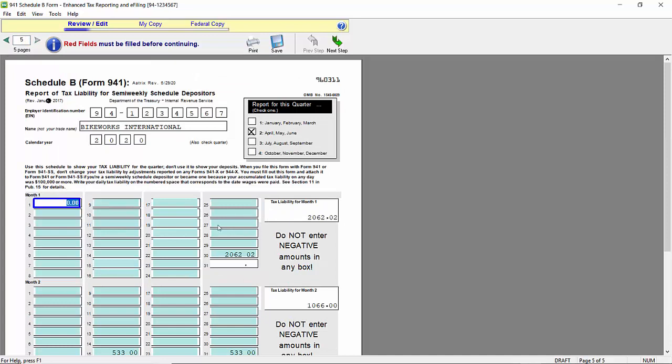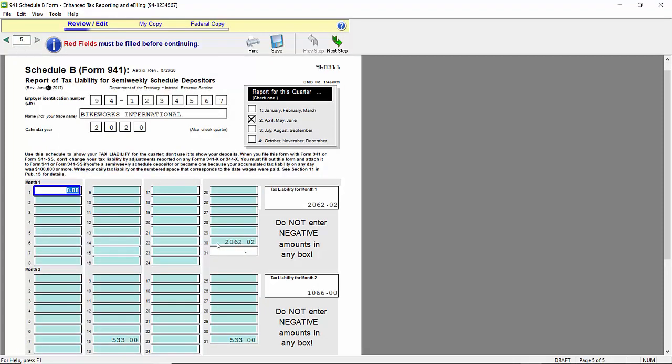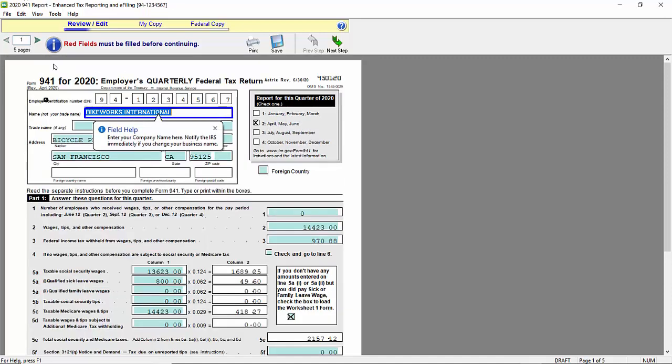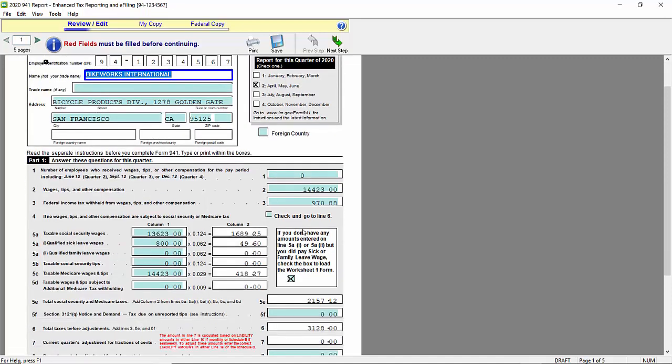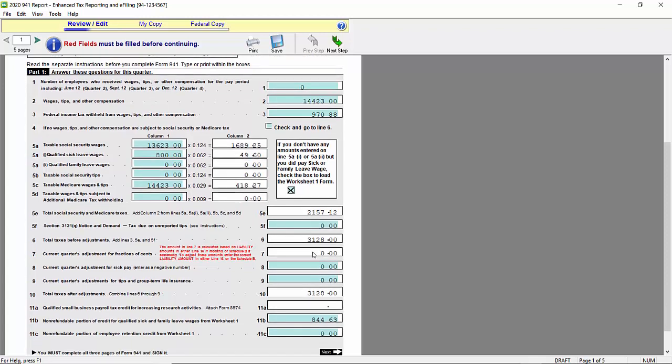Now, we recommend that you reduce that amount within the time period when the liability was incurred. For me, that was this liability. I need to reduce this amount by $844.65. So my new number is 1217.37. If I now go back to the first page, scroll down, we can now see that my total tax liability is the $3128, which would be correct. And the current quarter adjustment in box 7 has now been zeroed out.